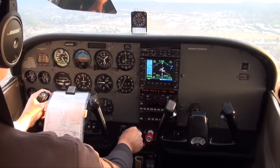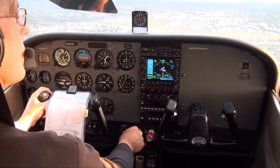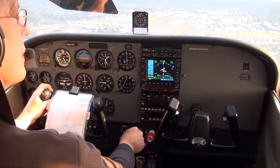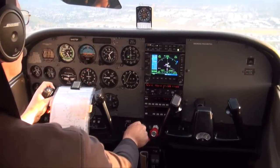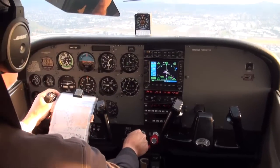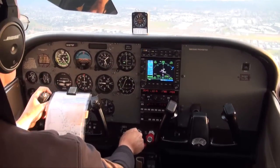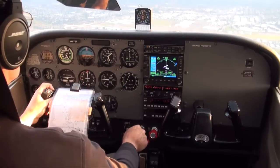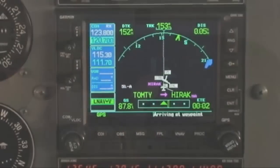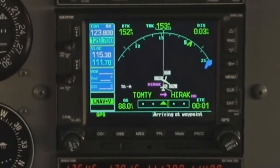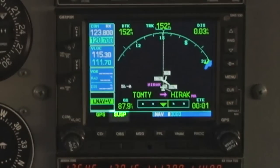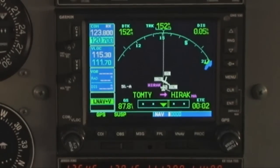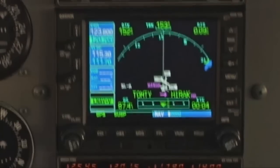Here, we are reducing power at the beginning of the last step-down and finally arrive at the missed approach point of HIRAC, at which point we begin our missed approach procedure. We see the GPS go into suspend, and because ATC directed us to follow vectors to our next approach, we will not fly the published missed approach procedure.